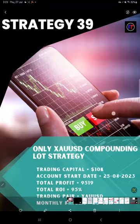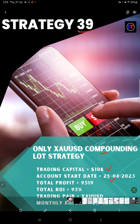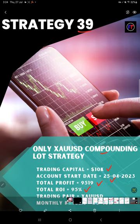This is strategy number 39. The strategy name is only XAU/USD compounding lot size strategy. The initial trading capital is ten thousand dollars and it is started on 25th of April 2023. Almost it's now three months. The total profit is nine thousand five hundred nineteen dollars, which means the total return on investment is 95 percent. The trading pair is XAU/USD.